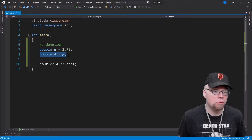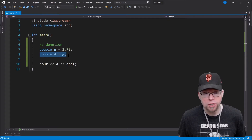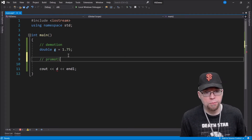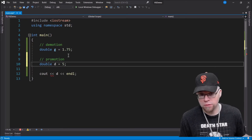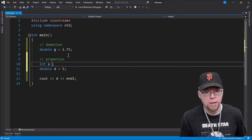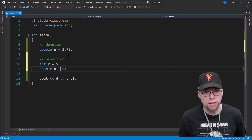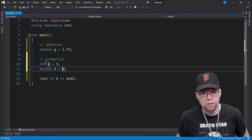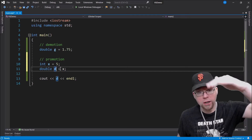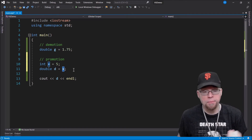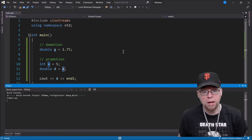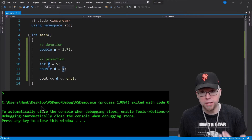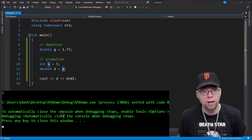You can also do promotion with the assignment operator. For example, if you have int x equals 5 and then assign x to double d, x is the integer and d is the double. Double is higher up on the hierarchy, so x is going to get converted into a double — that 5 becomes 5.0 — and that's what gets assigned to d. We only see 5 because by default cout doesn't show decimal places, but that's what happens. This is an example of promotion.